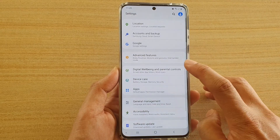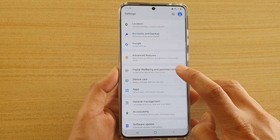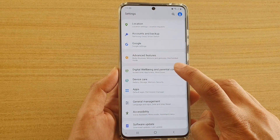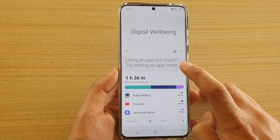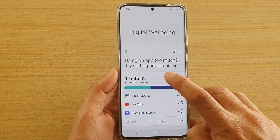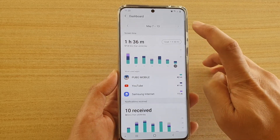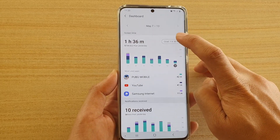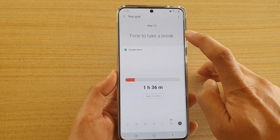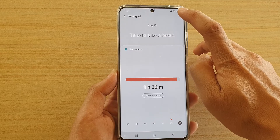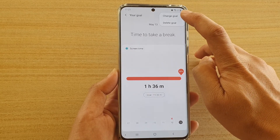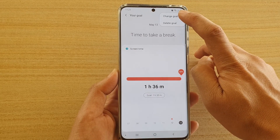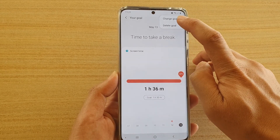Next tap on Digital Wellbeing and Parental Controls, and here tap on the top panel. Then tap on Go, and tap on the option key at the top. Here you can tap on Change Goal or Delete Goal.